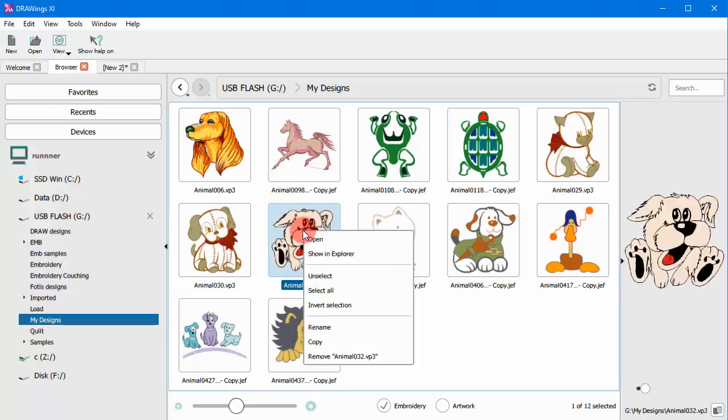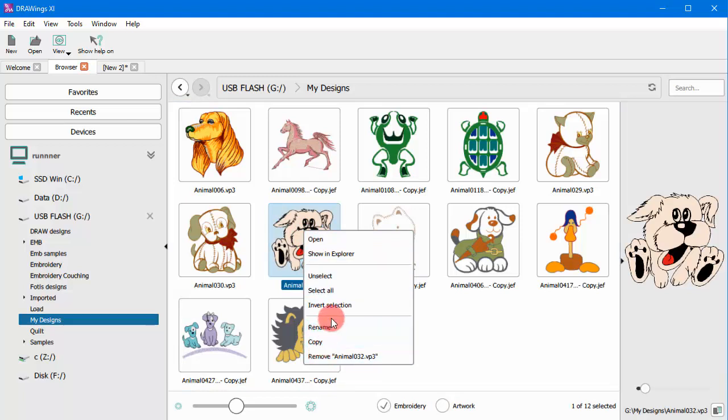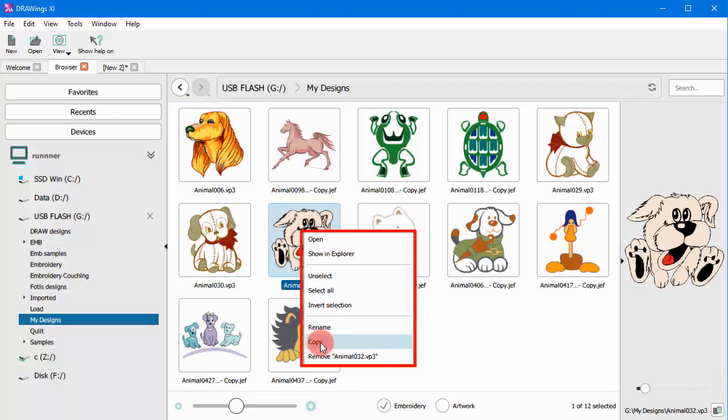Likewise, if you right-click on a design, you can open, copy, paste and rename the design, and have other file management options.